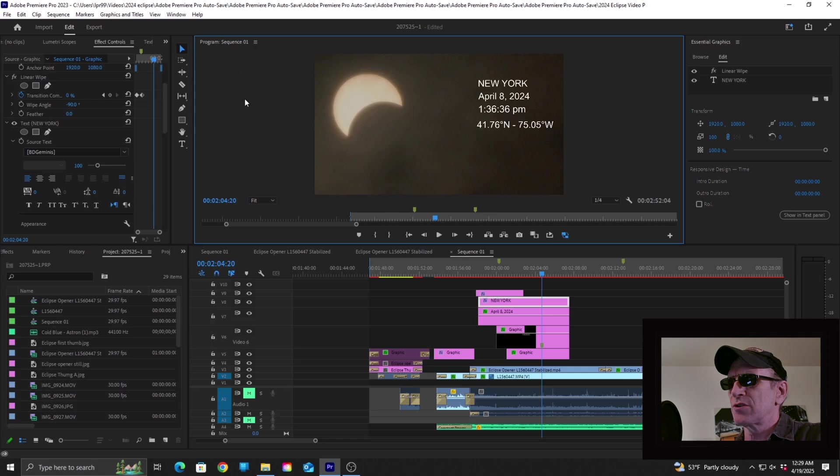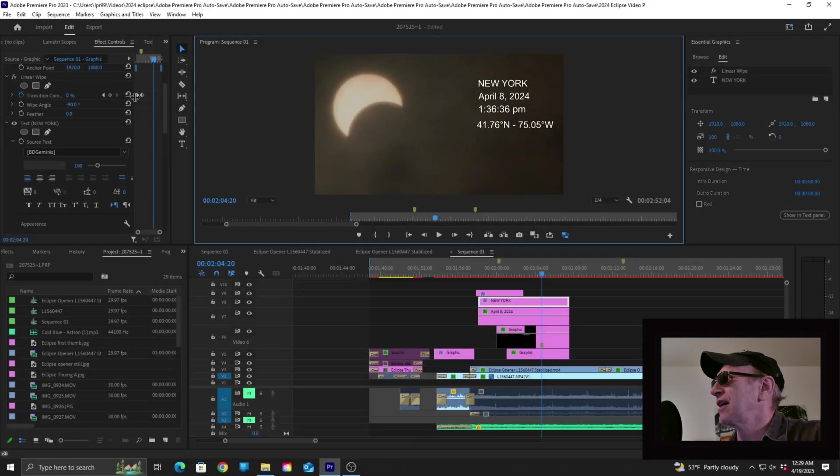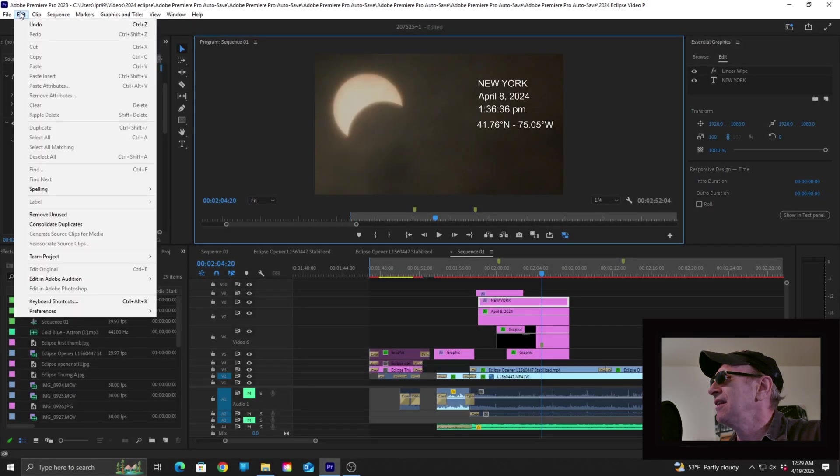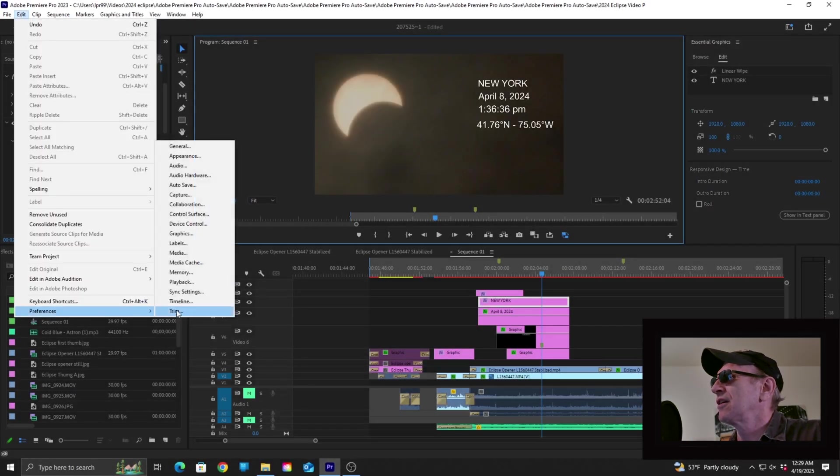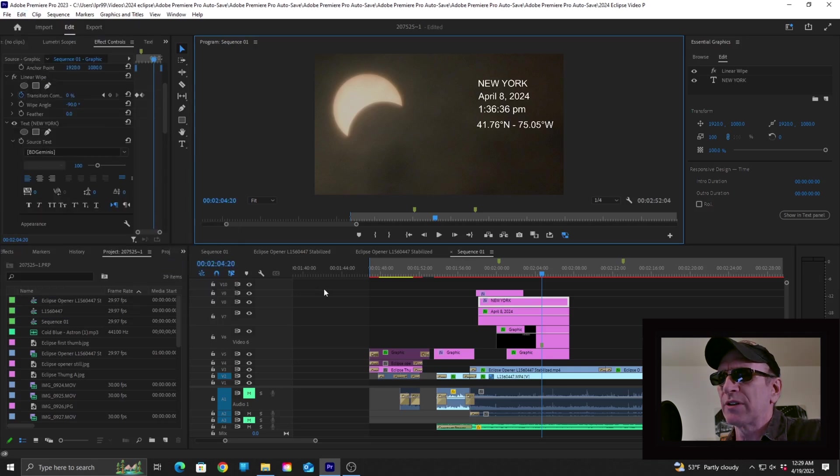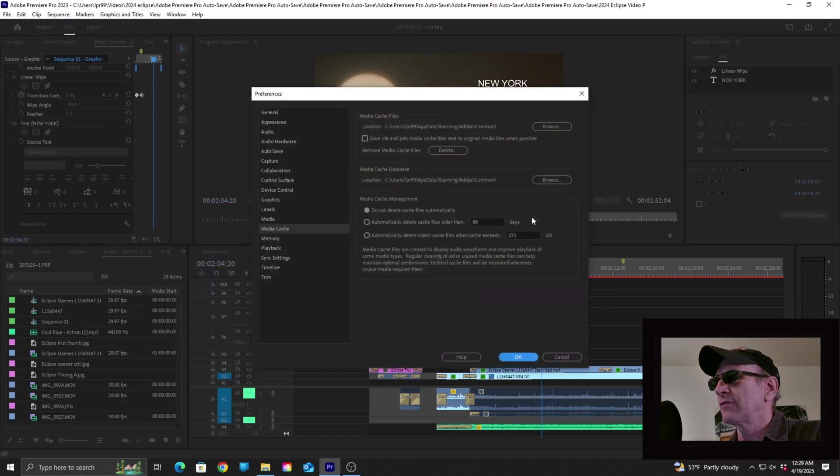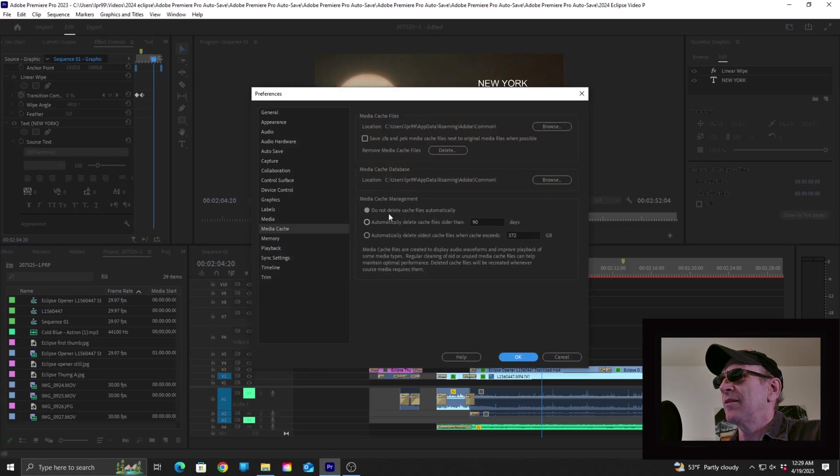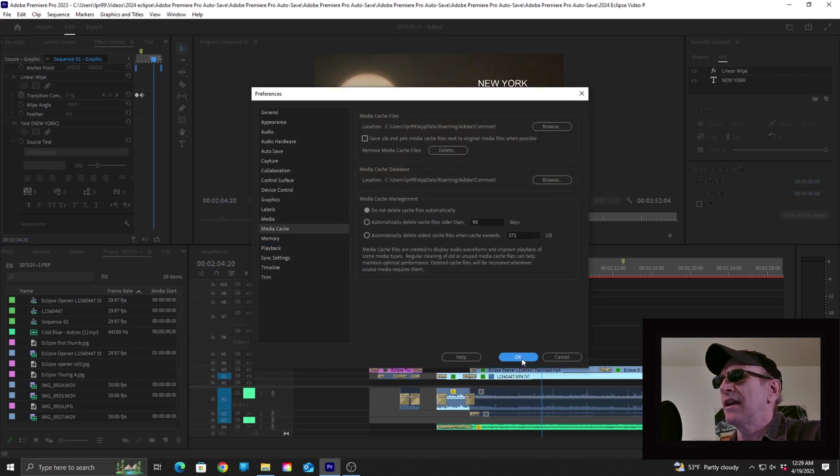So the first solution to try in this situation, and probably the easiest, is to clear the project Media Cache, which I can show you how to do. To do that, you go to Edit, then down to Preferences, up to Media Cache, and then that will open a dialog window for you. And up here, you can see Remove Media Cache Files. You click on Delete and click OK, and that will take care of that.